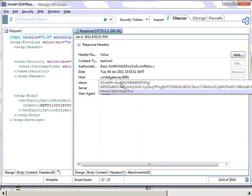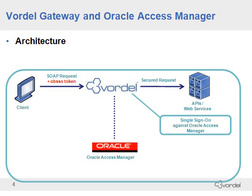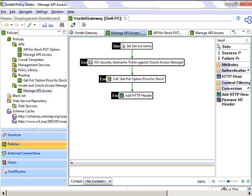For the next scenario, we're going to look at using this token for single sign-on, so that the client is now sending the OBE SSO Token up to the gateway instead of a username and password. The gateway then validates that token against Oracle Access Manager. If it's valid, the request is allowed through to our web service.